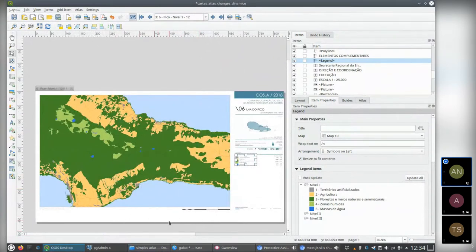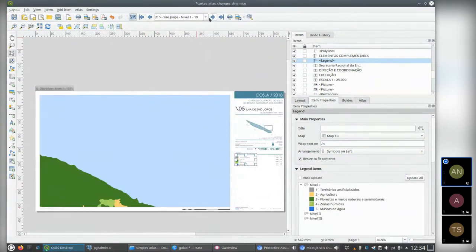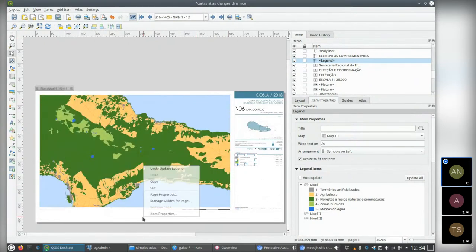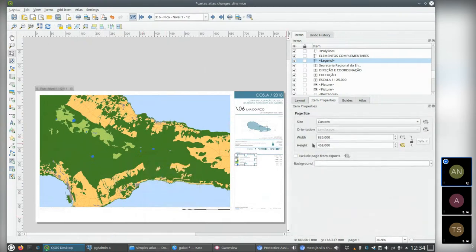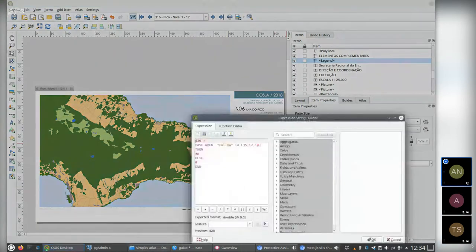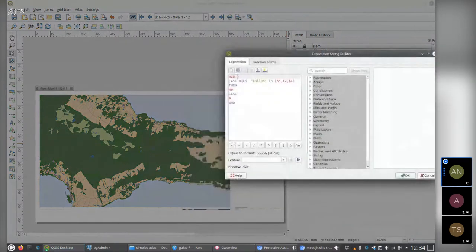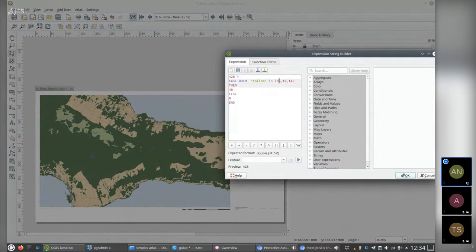The page enlarges itself automatically. In the page properties, in the height property, I added a small expression: the height would be 428mm in normal cases, and for three special pages — pages 35, 12, and 14 — it would increase by 4 centimeters. This is just the page size increasing.